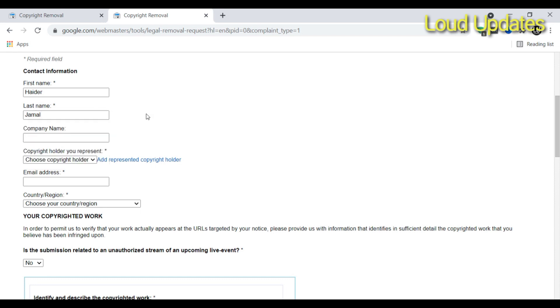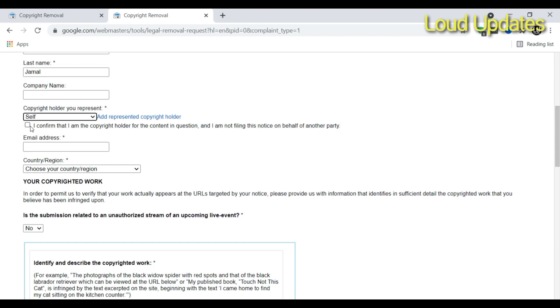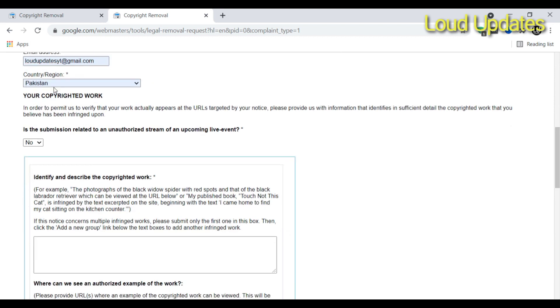Next step is company. If you are running a company, then type the company name. I am not running a company, so I select 'self' and mark this tick mark.